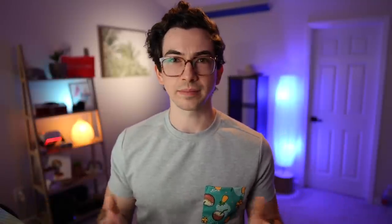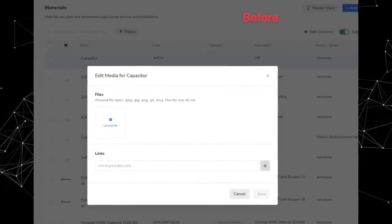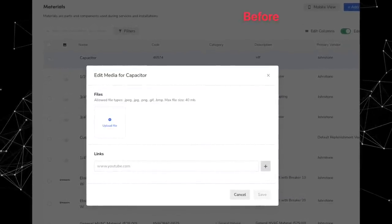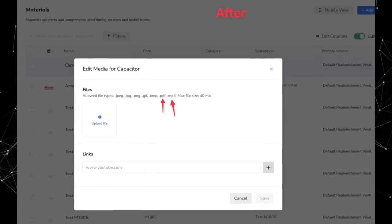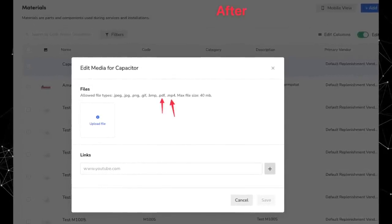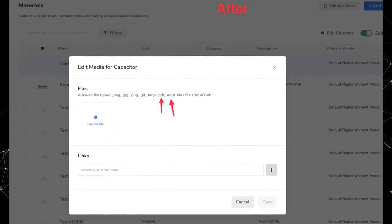Next under Price Book, you can now add PDF assets to materials. Previously, if you wanted to attach a PDF asset like a brochure, you were able to do that with services and with equipment, but not with materials. But now that's no longer the case — materials can have PDF assets uploaded to them as well.